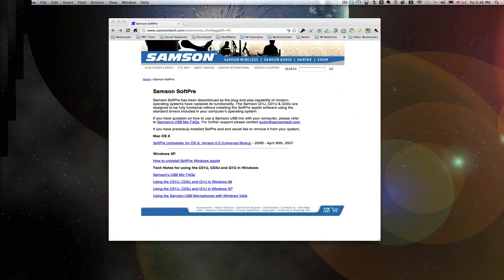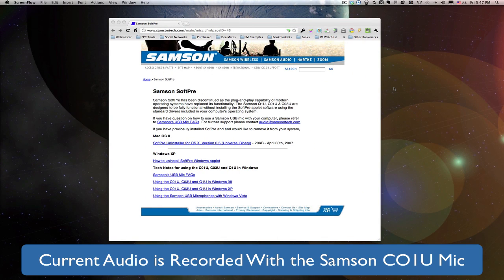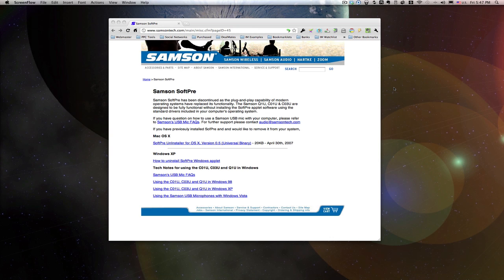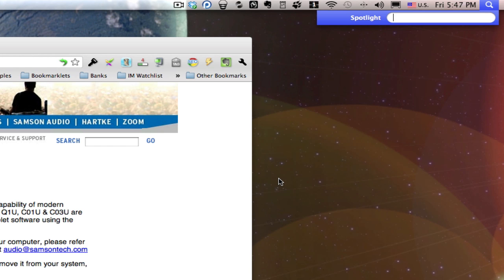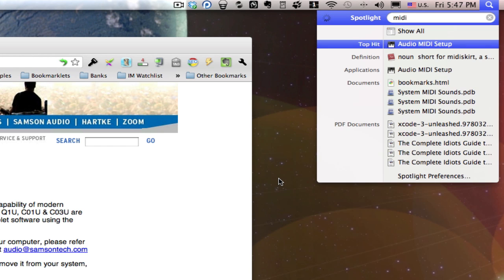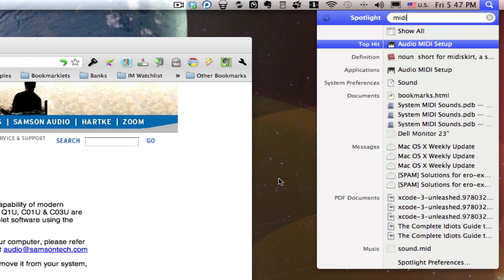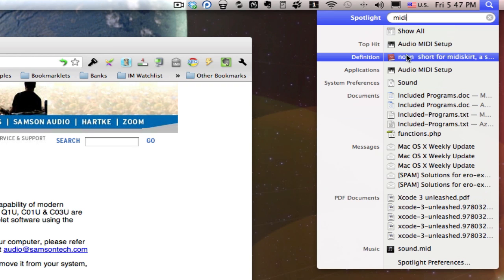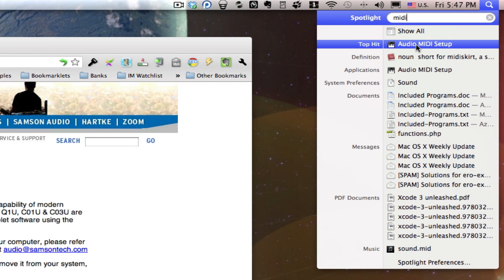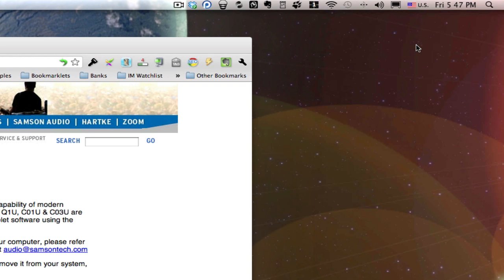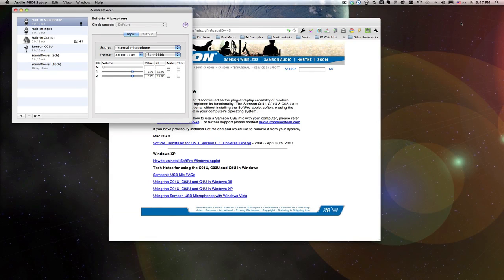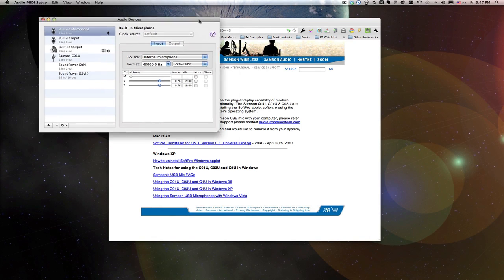For the final tip about how to maximize your microphone: first of all, do a Spotlight search, type "midi setup." That should pop up here, Audio MIDI Setup. That's found in your Utilities folder under your Applications.